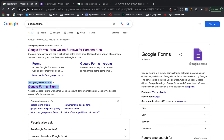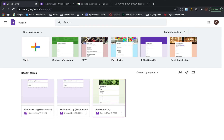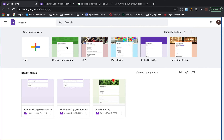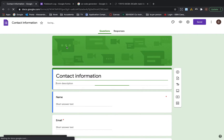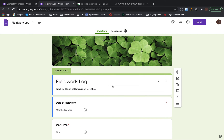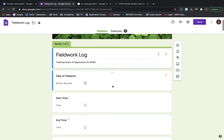First, go to Google and search Google Forms. Sign in with your Google account, open a new form where it says contact information, open it, and now we're going to edit this — it's going to look like this one.